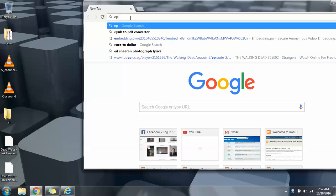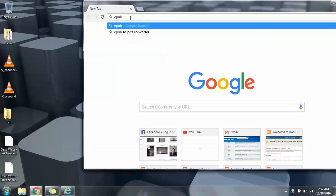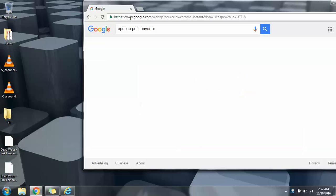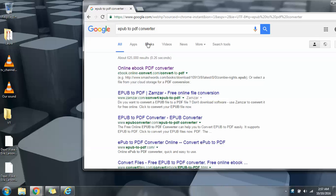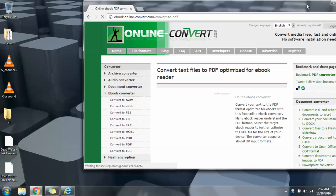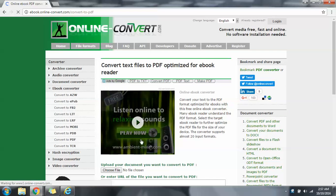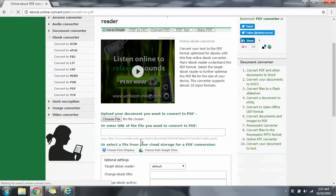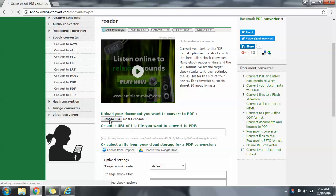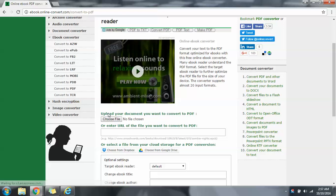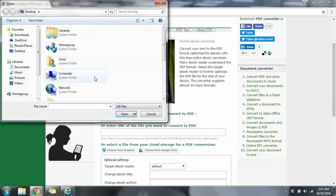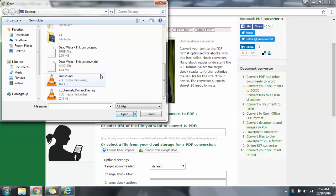I'm going to type in 'EPUB to PDF converter.' Okay, so I've been searching this before as you can see. Down here it says choose file, upload your document you want to convert to PDF, or maybe you can choose a URL of the file.